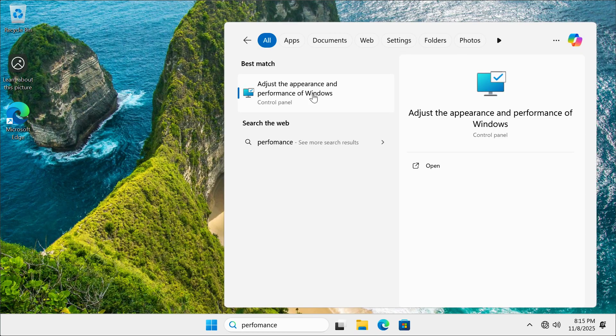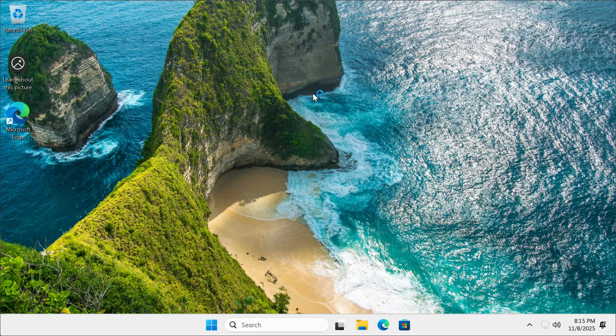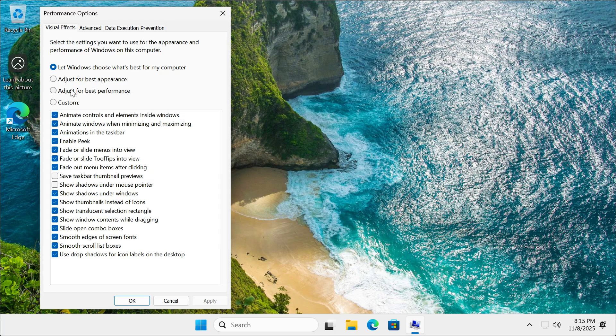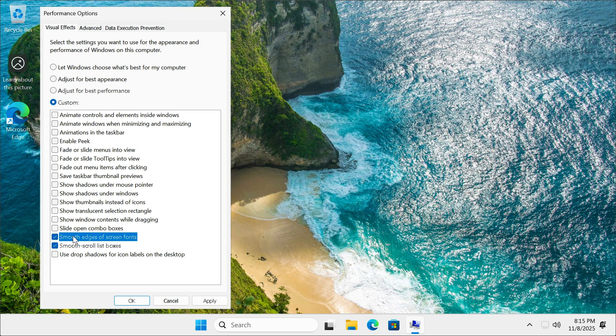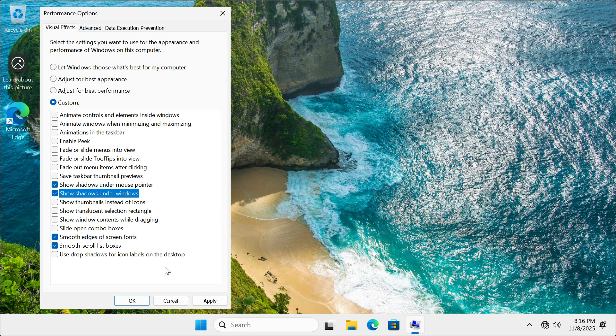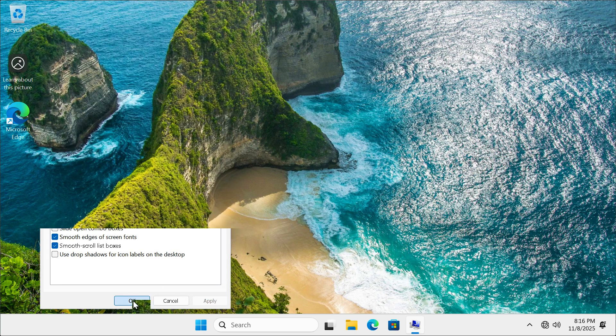Next, we are going to search for performance and then set our performance options to adjust for best performance. I'm going to mark these two here and these two here. Then click on apply.